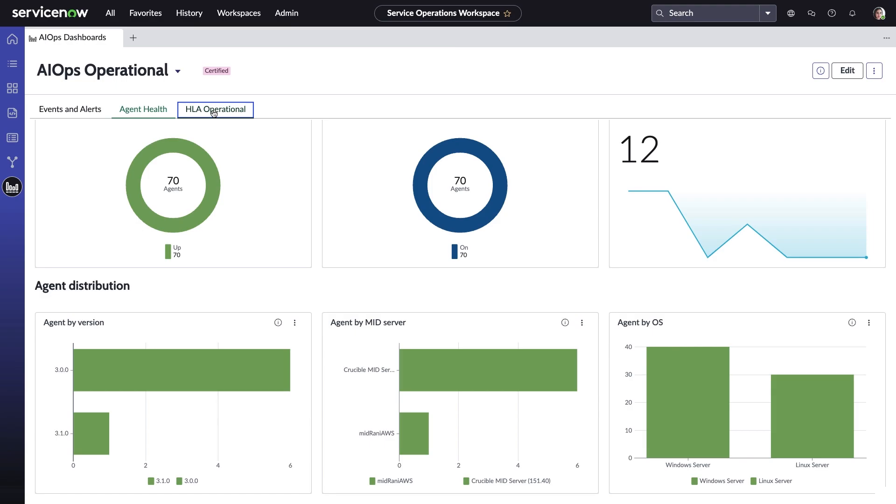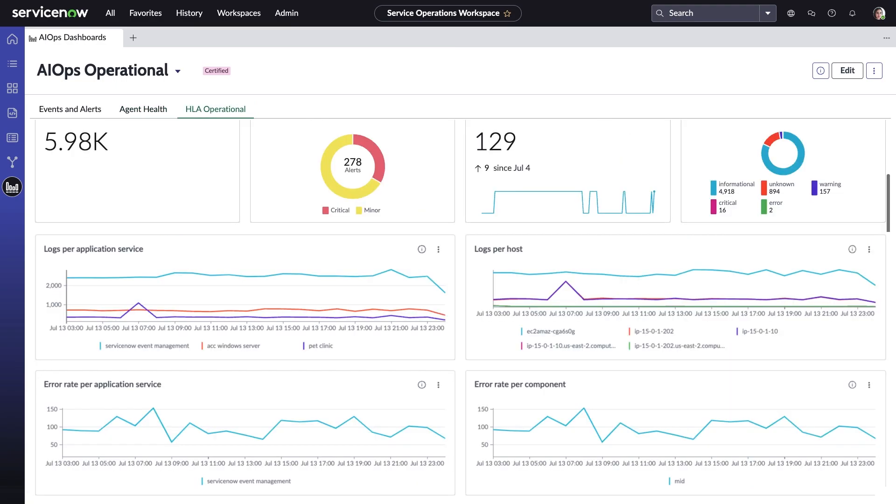And finally, this page lets Amelia go into depth with health log analytics metrics. HLA data visualization helps operations teams track and analyze metrics. This provides a better understanding of what's happening with the many logs that are being gathered from many different sources.